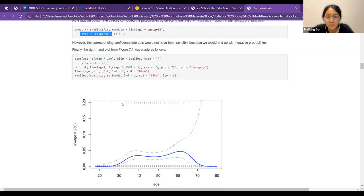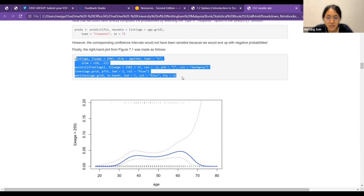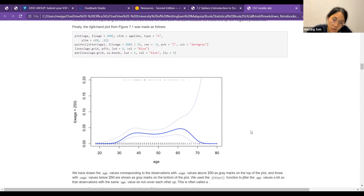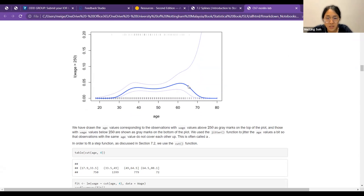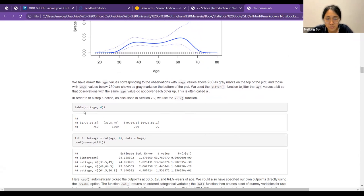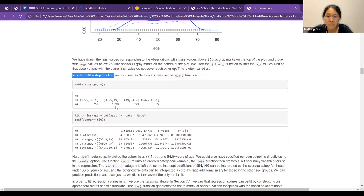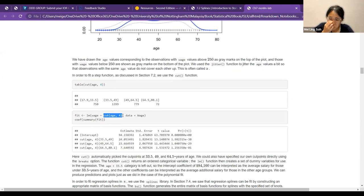This is just the code for plotting. The result still shows that those in middle age are more likely to earn more than $250,000 per year. Towards the end there's interesting huge variability when you pass age 70. For step functions, you use the cut() function — they use cut(age, 4) to cut age into 4 intervals. Then fit the model predicting wage by age. The cut function automatically picks the cutoff points: 33.5, 49, and 64.5. You can also specify your own cutoff points using the breaks option.